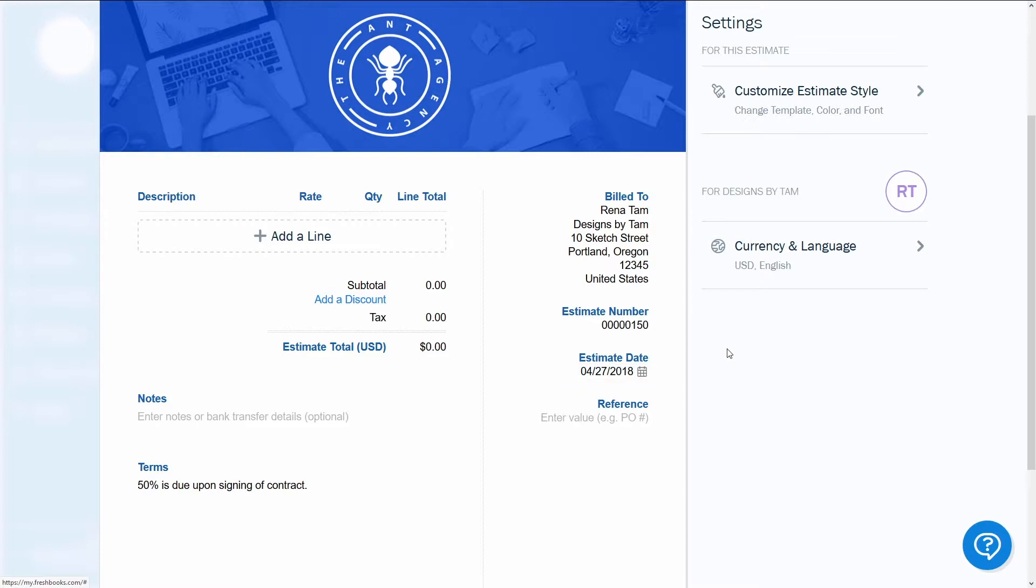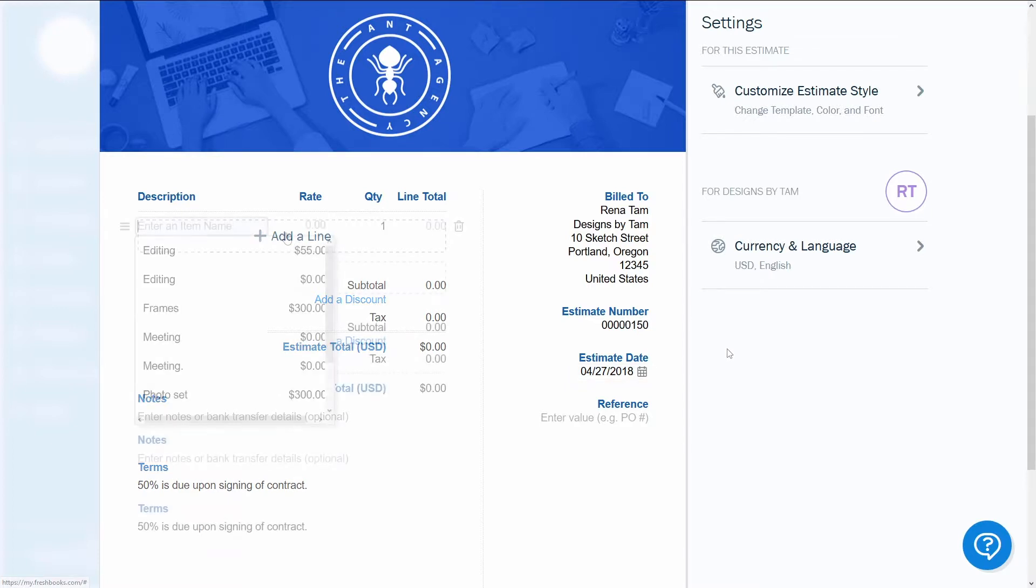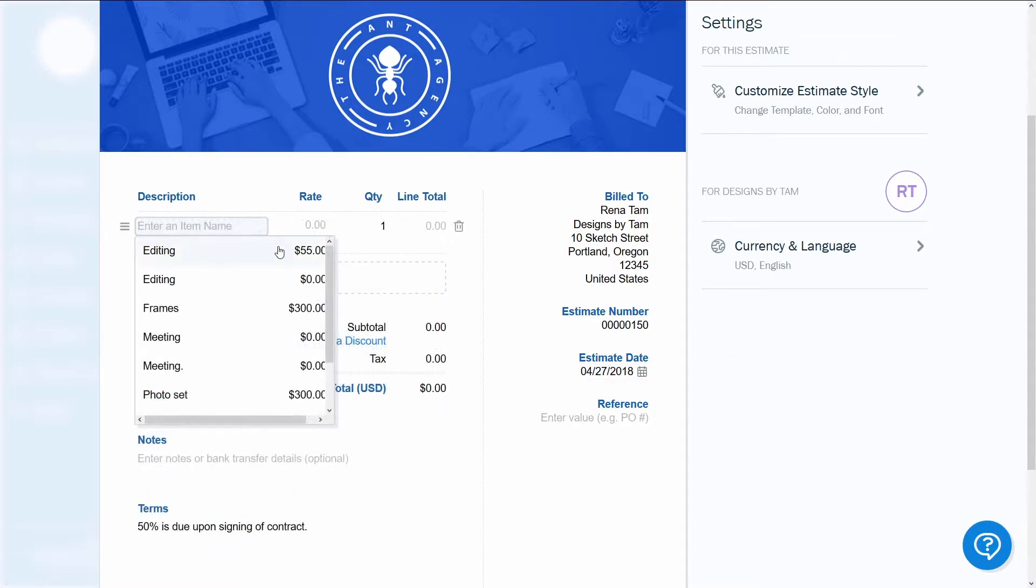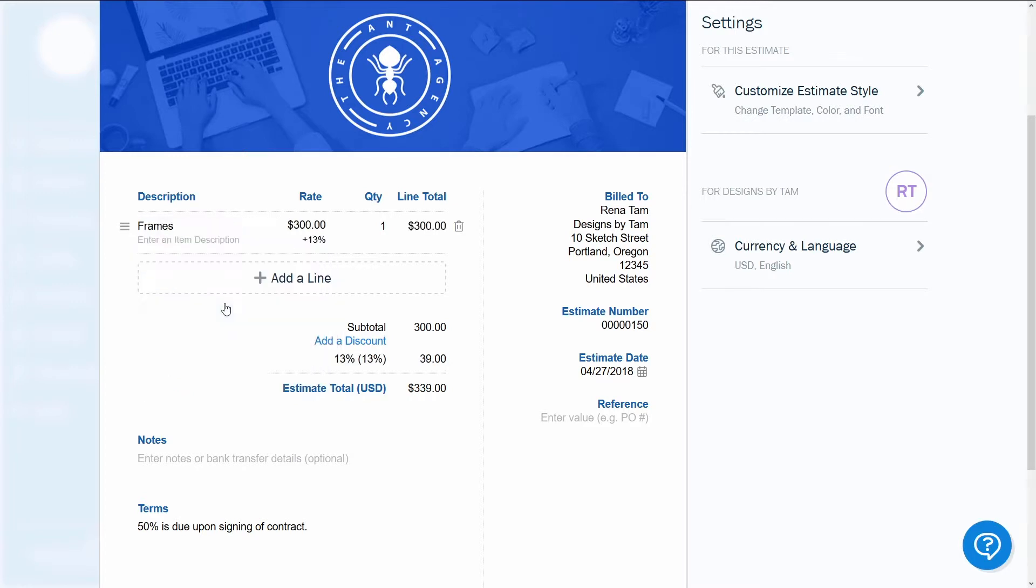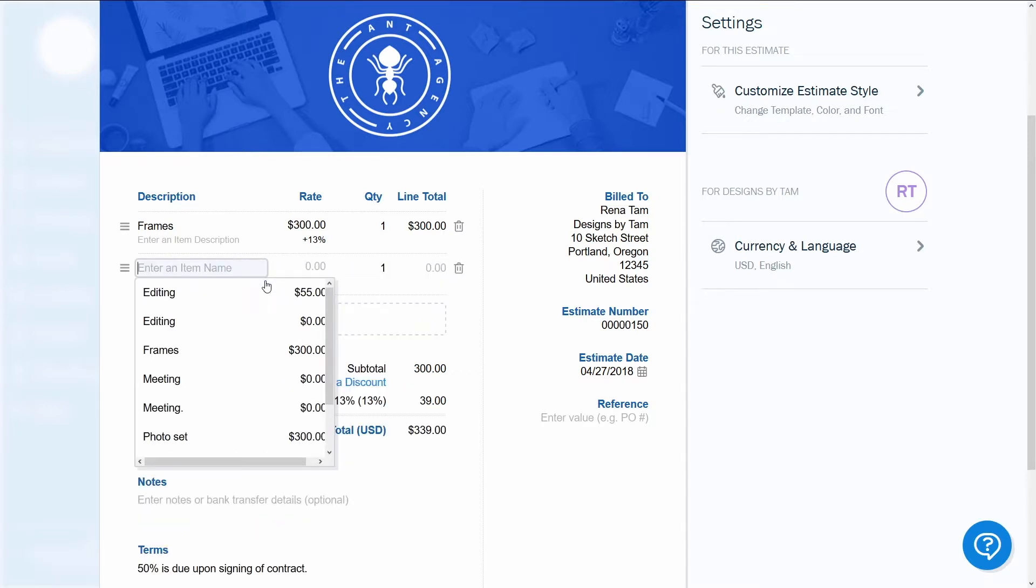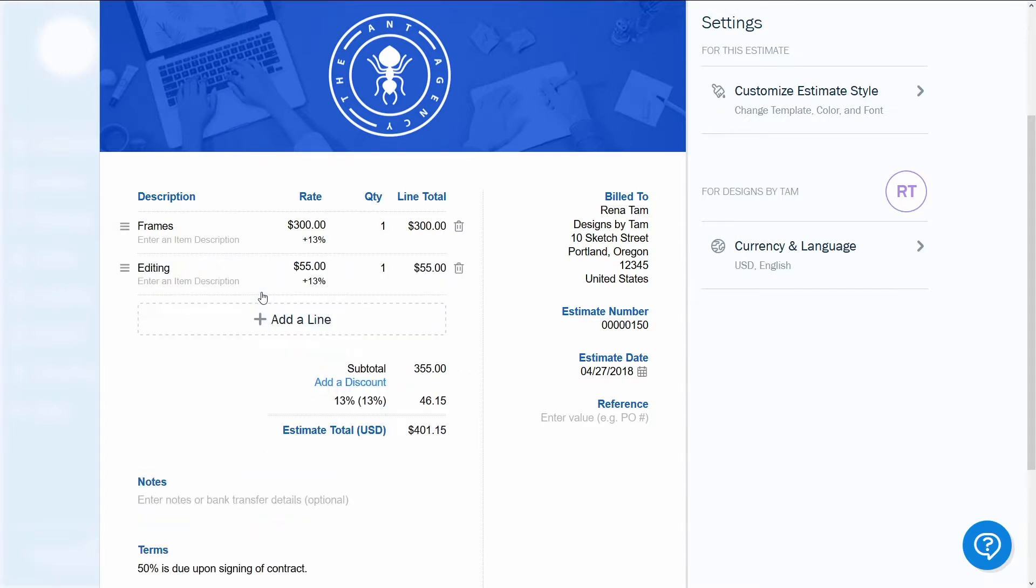Now it's time to enter the description of services. You'll see a list of default services associated with the industry you're in. You can select one of them or add a new one by typing it in. The new service will be an option for all future estimates.